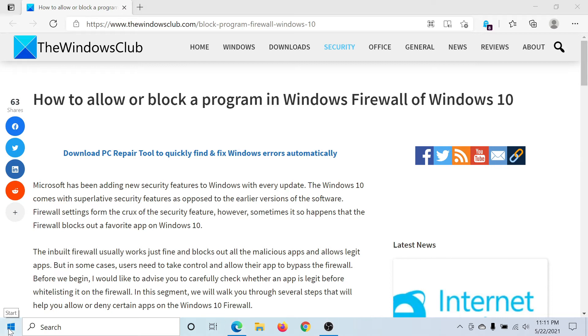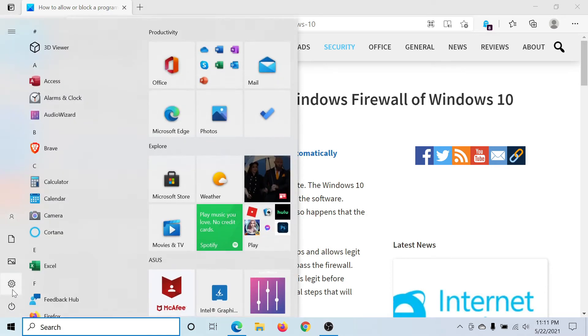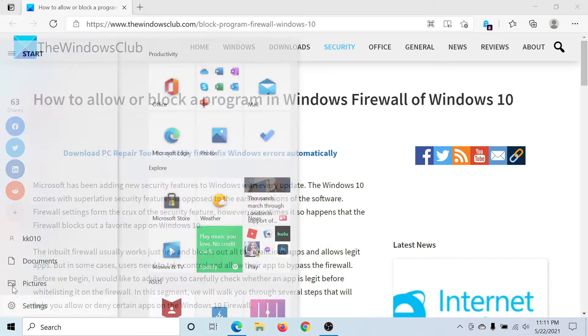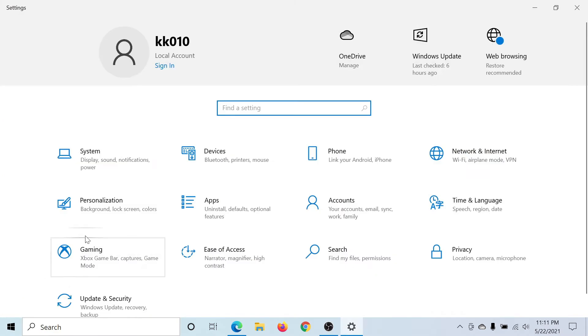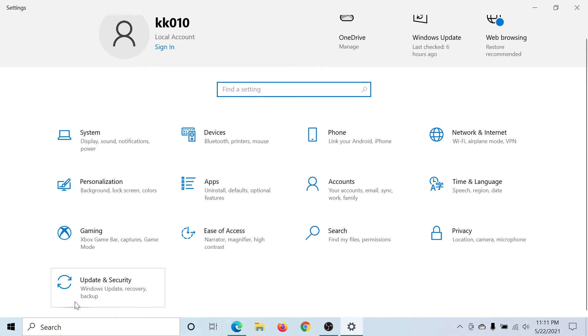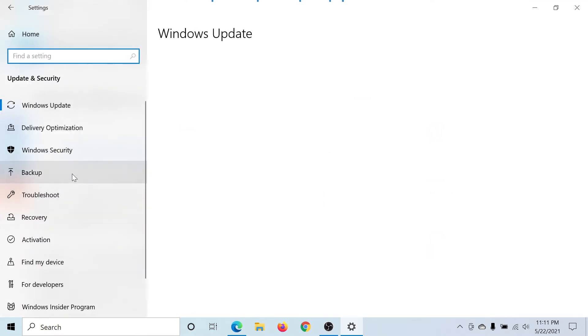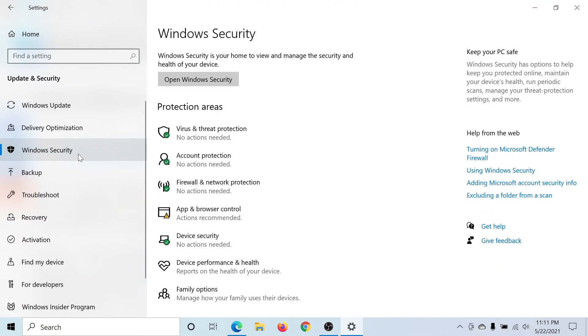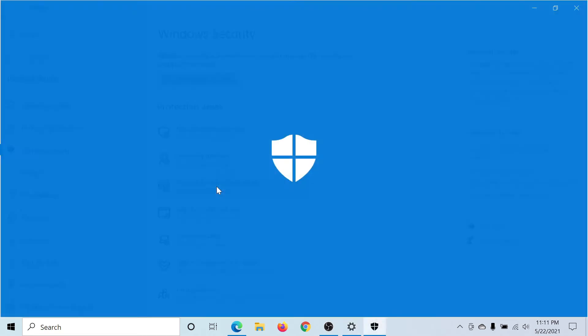First of all, click on Start, go to Settings, then scroll down to Update and Security. Go to the Windows Security tab and you'll find the option for Firewall and Network Protection.